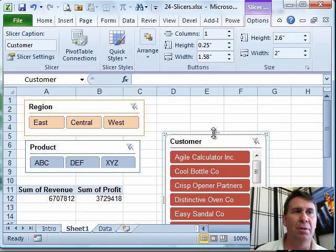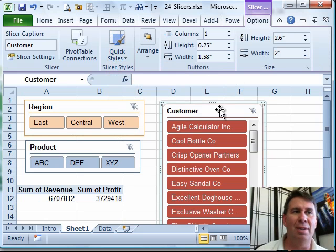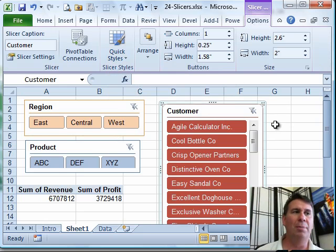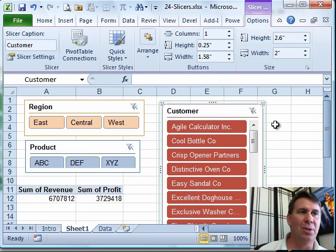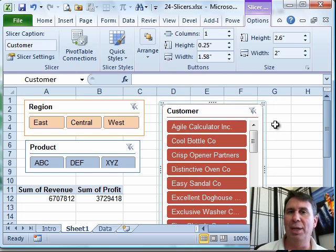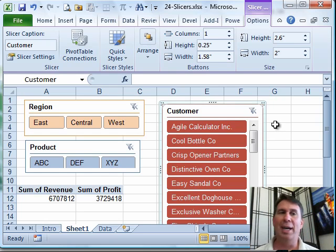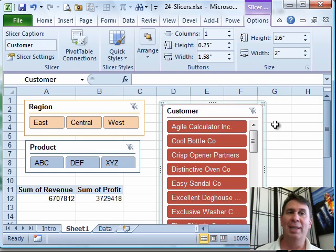Just a little bit of work on your part can make the slicers look a lot better. You can arrange them so that they fit in a better arrangement than the tiled arrangement that we get.